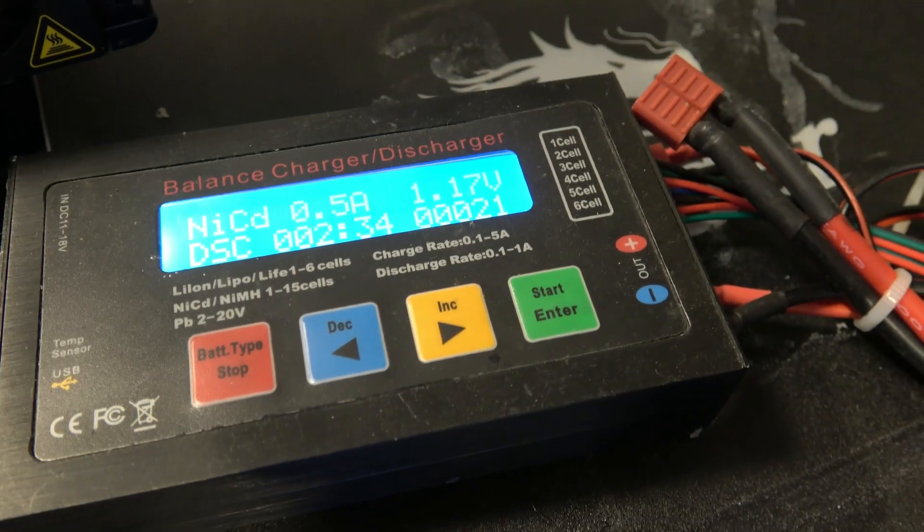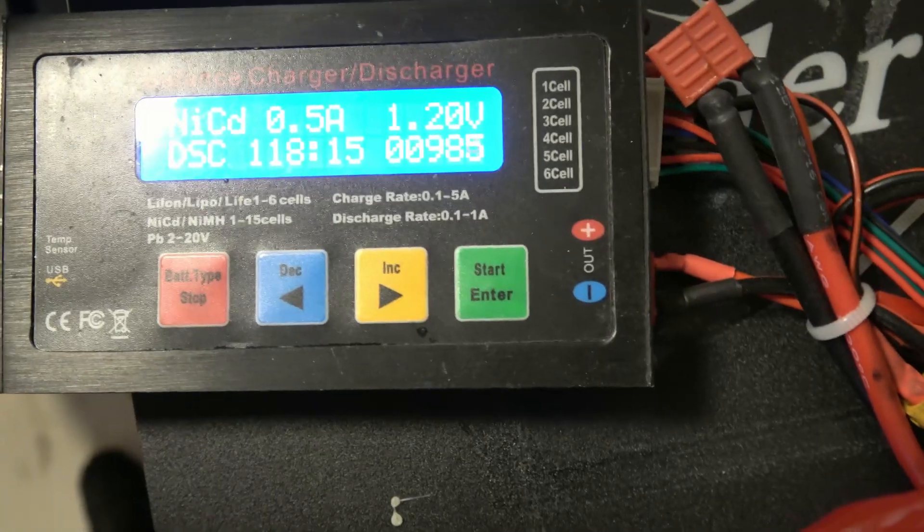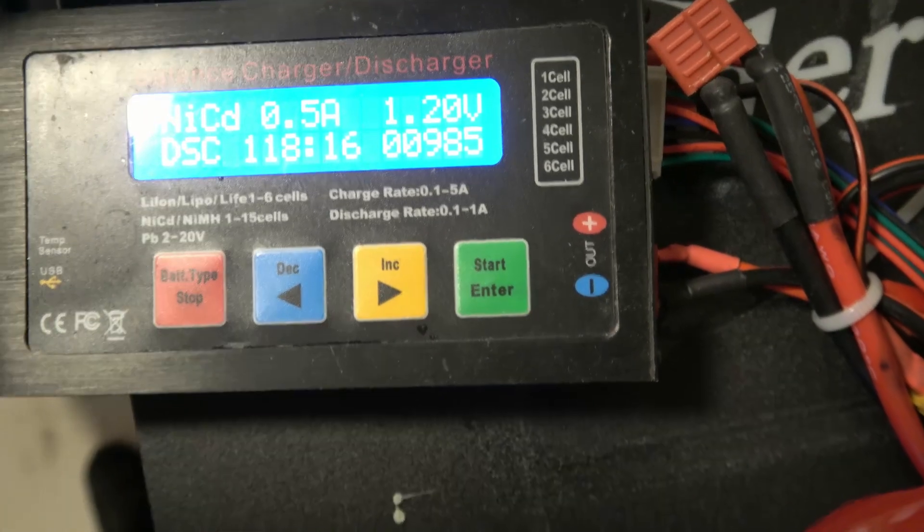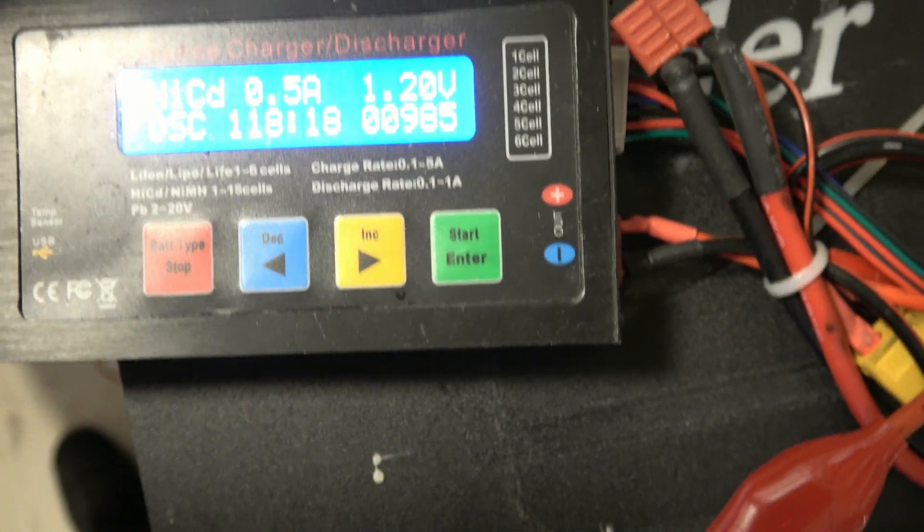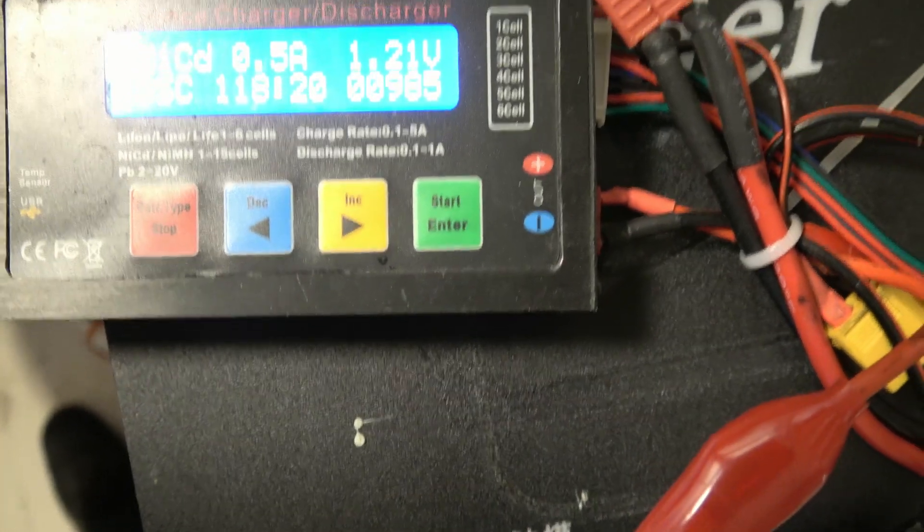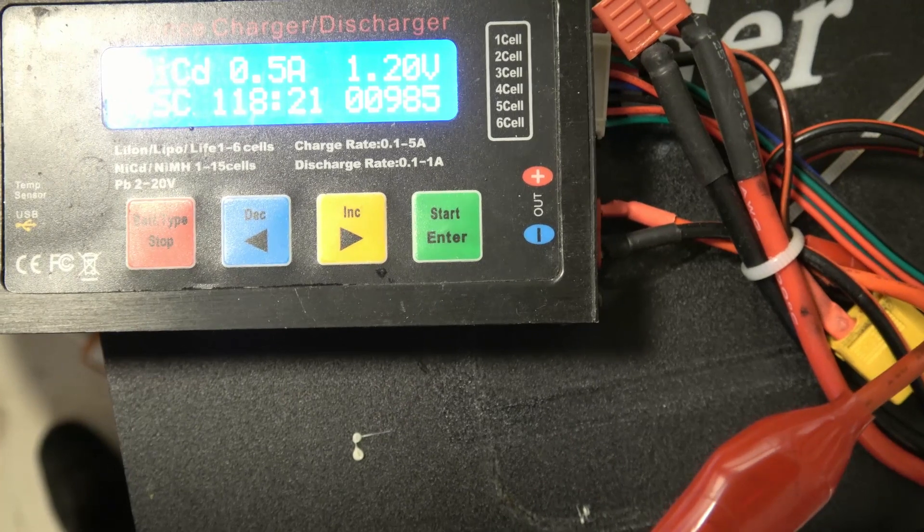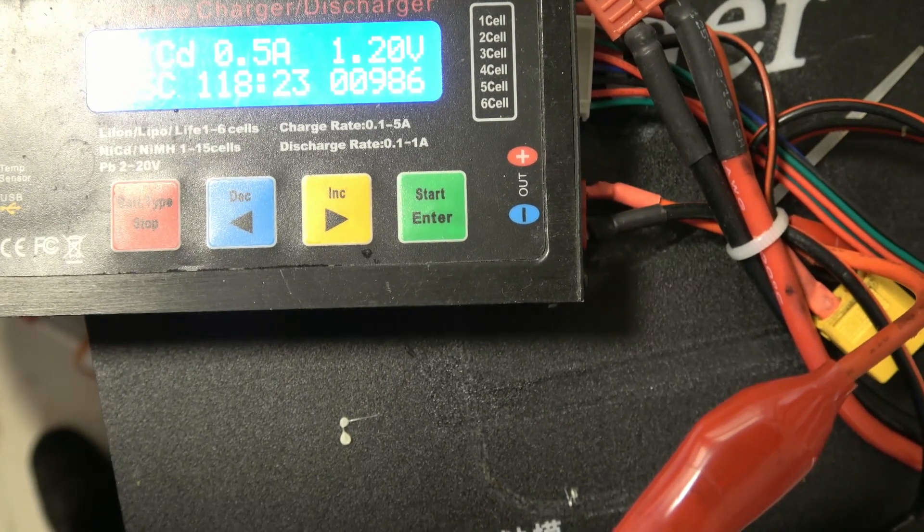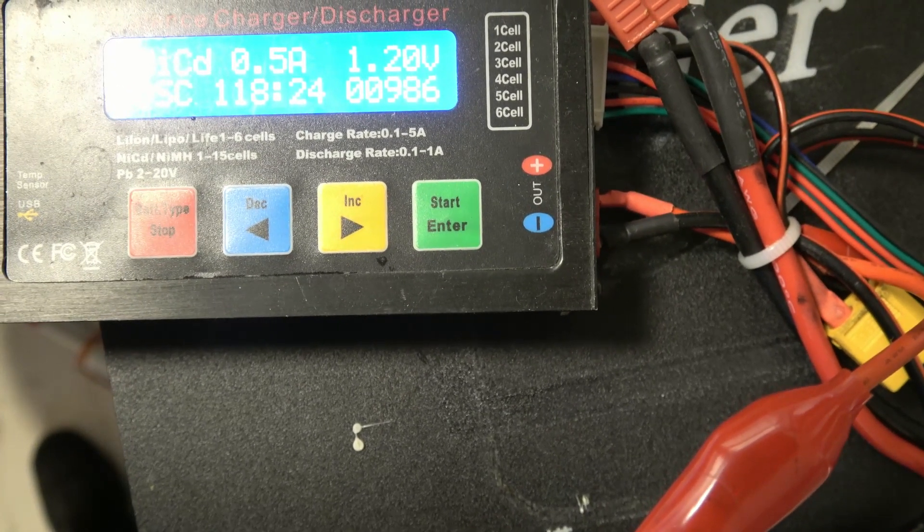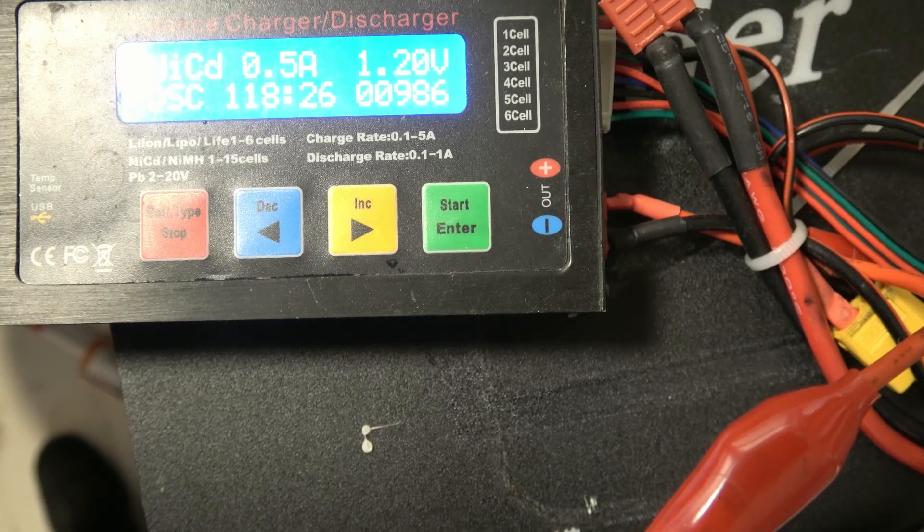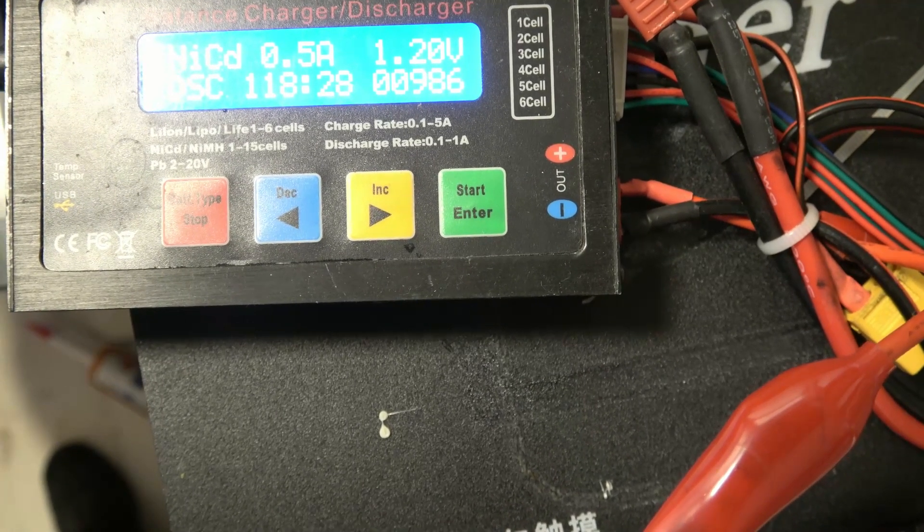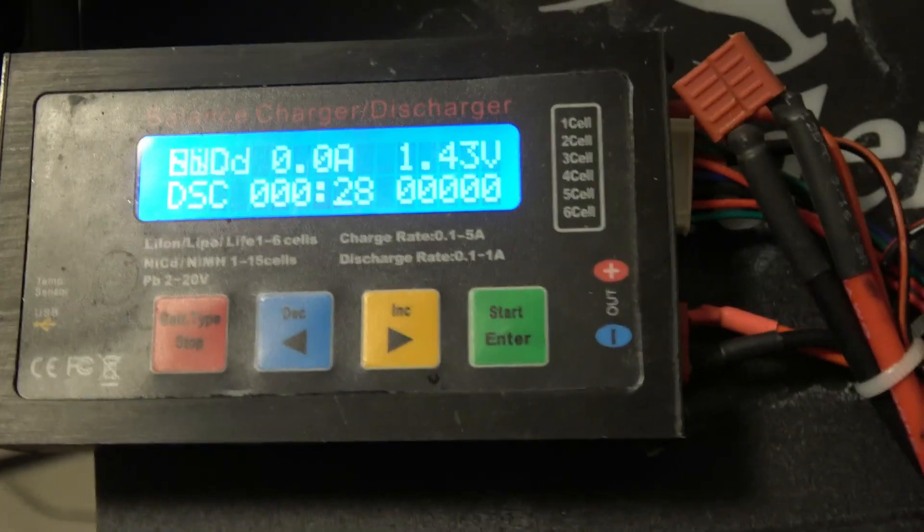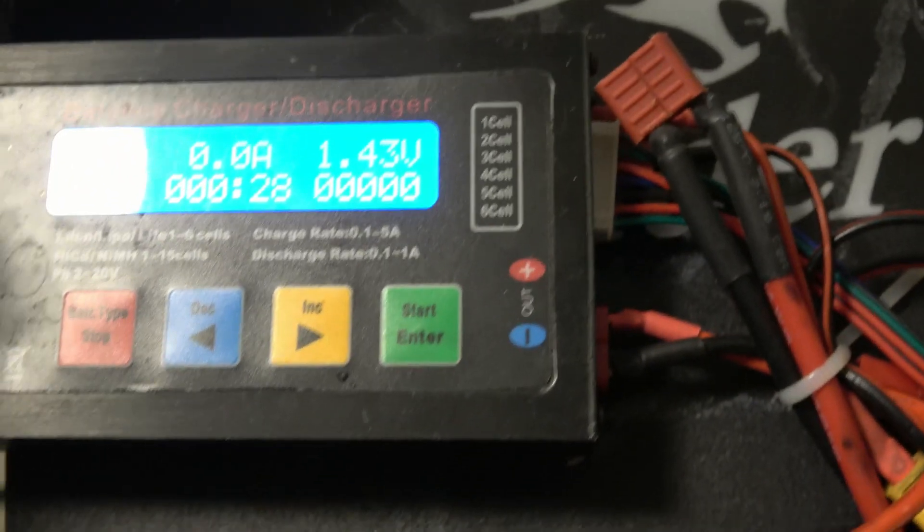We've been discharging for 118 minutes now, nearly two hours. We're still at 1.2 volts and approaching a thousand milliamp hours. We'll give it another half hour and see where it gets to.